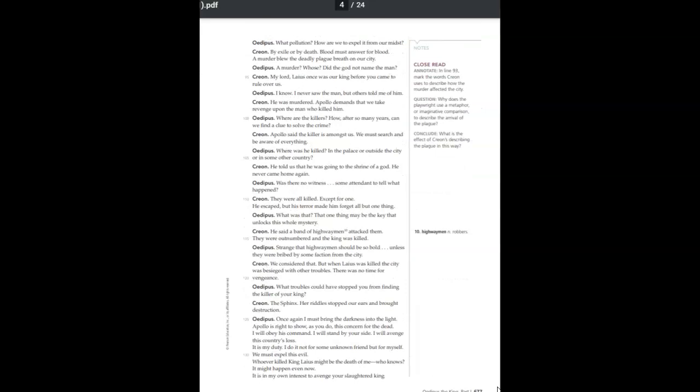Blood must answer for blood. A murder blew the deadly plague breath on our city. A murder? Whose? Did the god not name the man? My lord, Laius once was our king before you came to rule over us. I know. I never saw the man, but others told me of him. He was murdered. Apollo demands that we take revenge upon the man who killed him. Where are the killers? How, after so many years, can we find a clue to solve the crime?